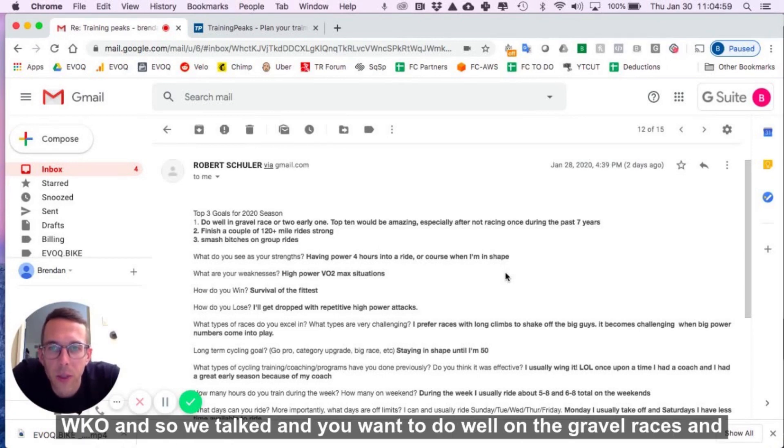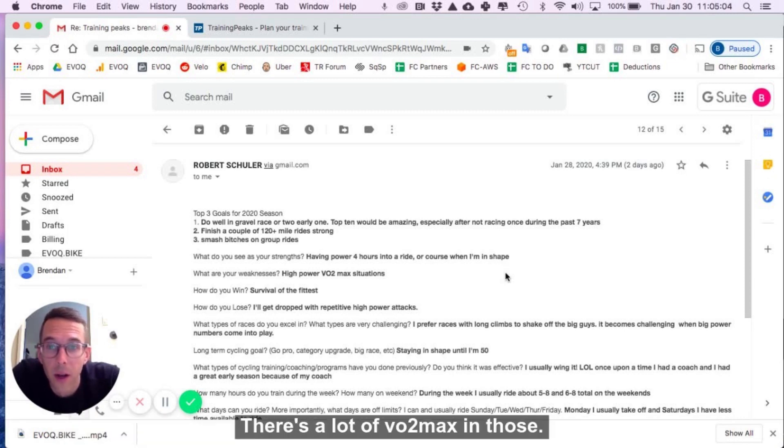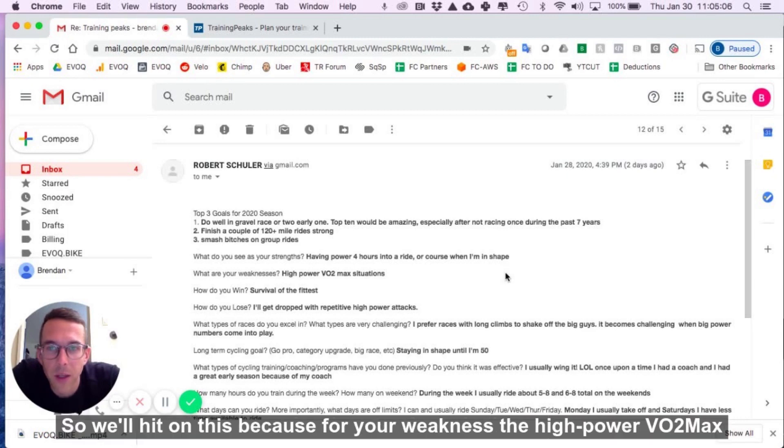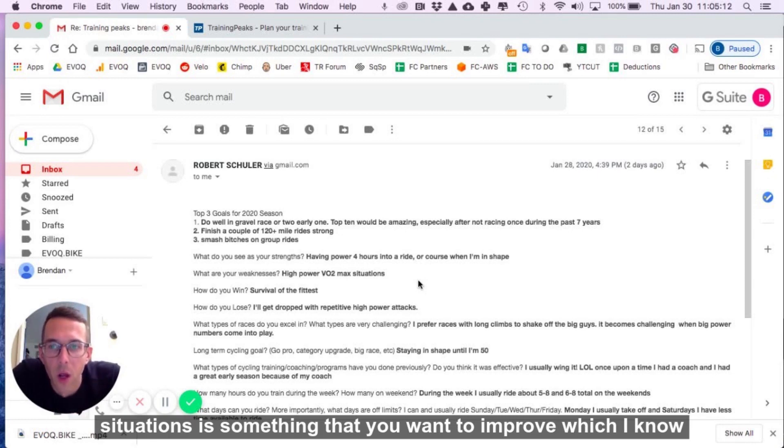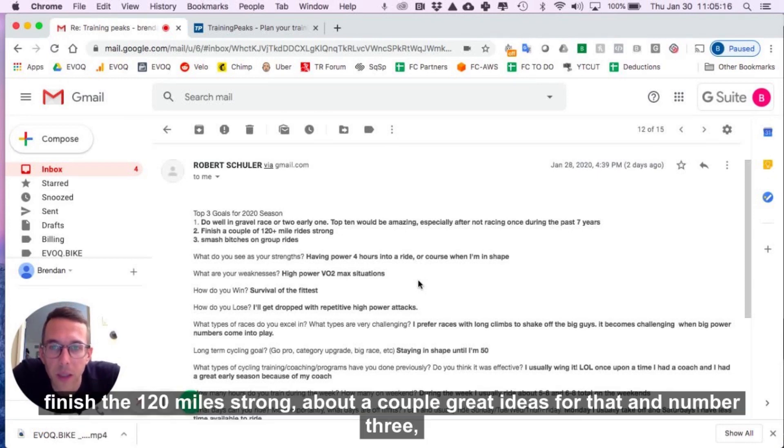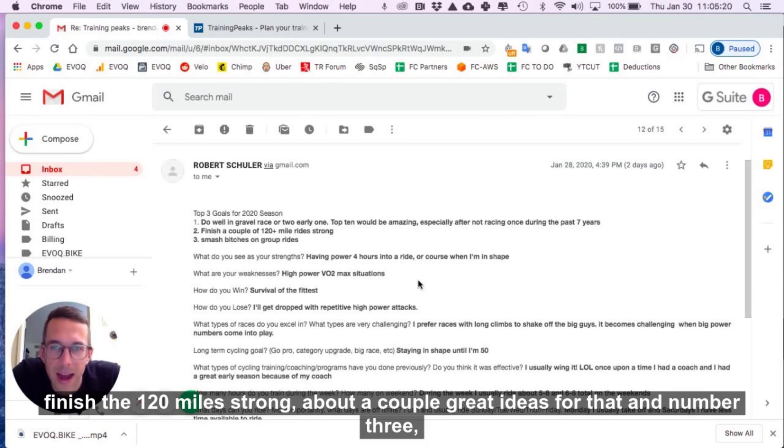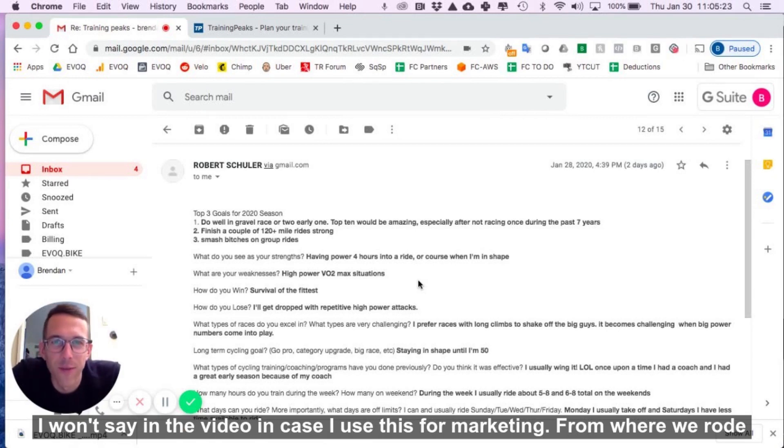So we talked and you want to do well on the gravel races, and we're talking five-hour rides here. There's a lot of VO2 max in those, so we'll hit on this because for your weakness, the high-power VO2 max situations is something that you want to improve, which I know that you can. You're at a great weight, we just got to boost the watts up. So I finished 120 miles strong. I've had a couple great ideas for that.